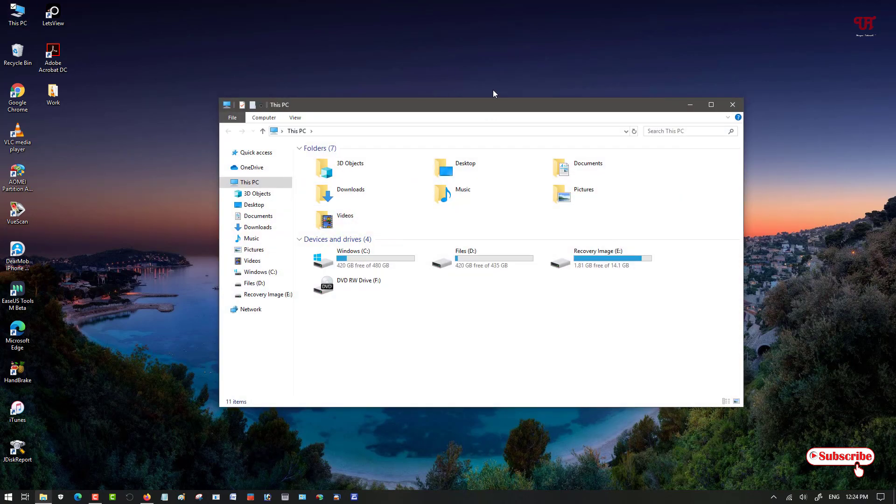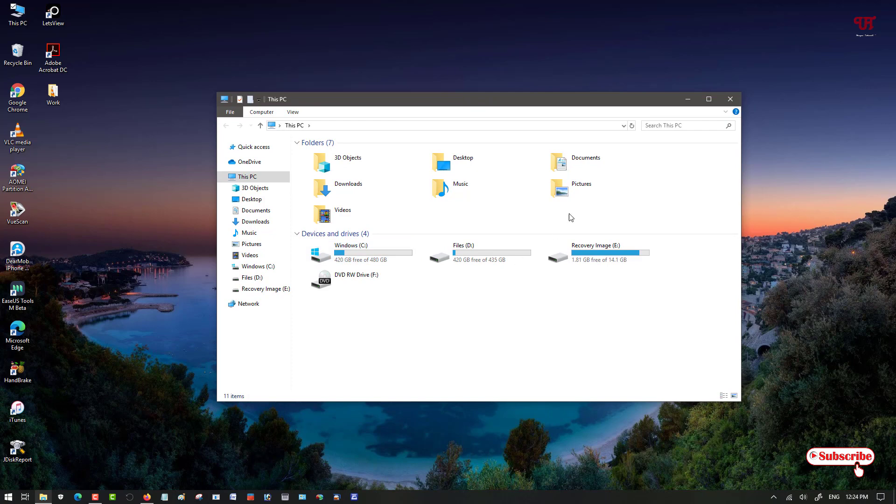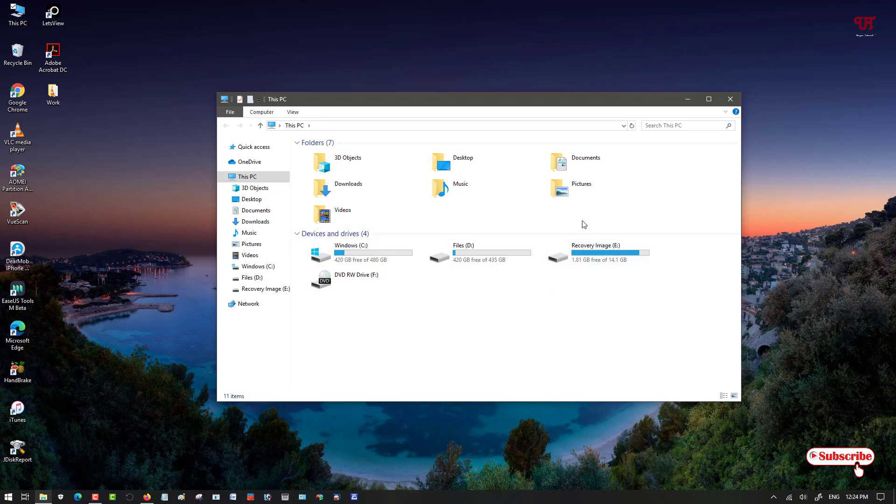First of all, let me show you by going to This PC. You can see the file explorer, the latest file explorer of Windows 10, which is quite different from Windows 7. So how can you get back the Windows 7 file explorer?